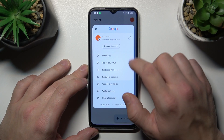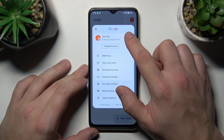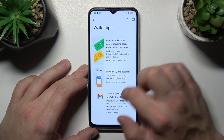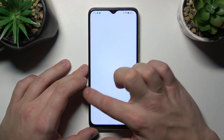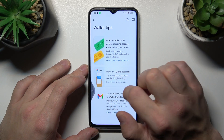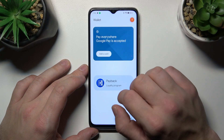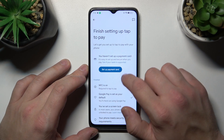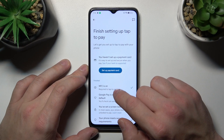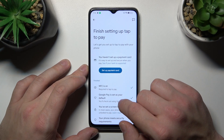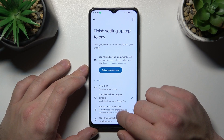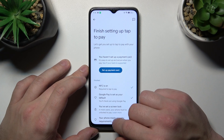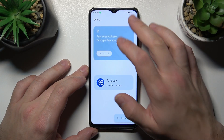You can go to Menu and from here you've got access to your Google Accounts and All Wallet Tips. Tap to Pay Setup, where you can set up a payment card, check if NFC is on, if Google Pay is set as your default, if you've got a lock screen set, and if your phone meets security requirements.